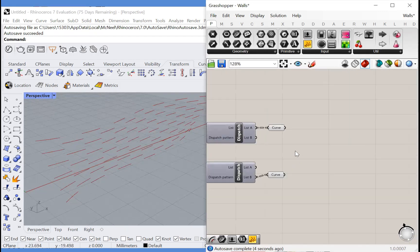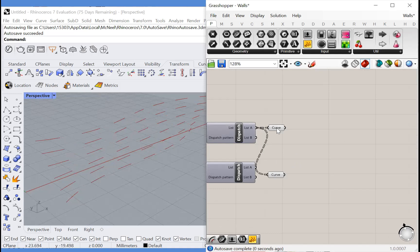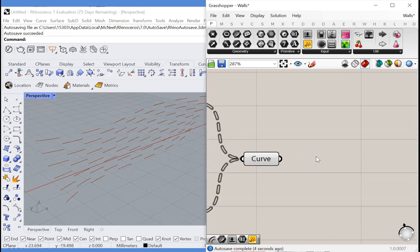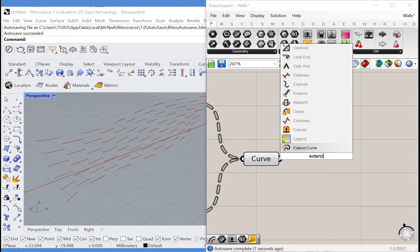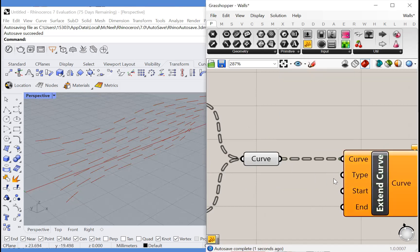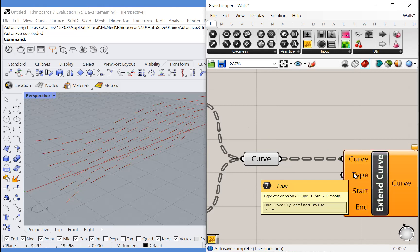Now the only thing left to do is turn these curves into bricks. And that is actually quite simple. So all we have to do is extend these curves. Type of extension. Let's make it a line.